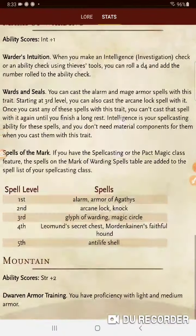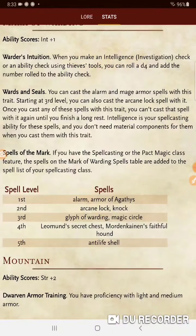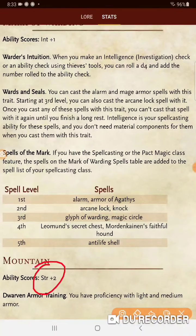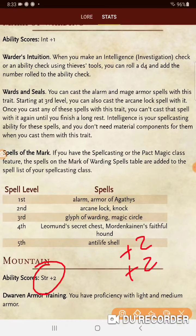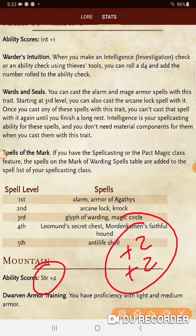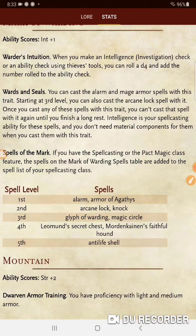Mountain Dwarves are going to be a very popular sub-race, especially with Tasha's, because you get a plus two to Strength. So the standard is a plus two to Strength and a plus two to Constitution — and if you're using the optional rules to place those wherever you'd like, this is going to be very popular because you're getting two plus twos when most races give you a plus two and a plus one. Mountain Dwarves also get Dwarven Armor Training, giving proficiency with light and medium armor.